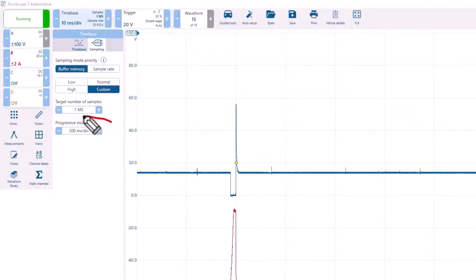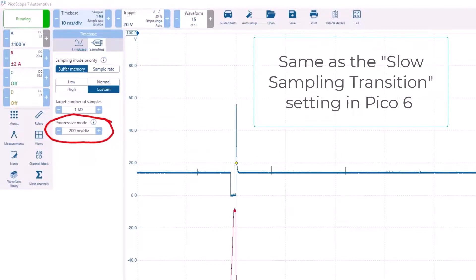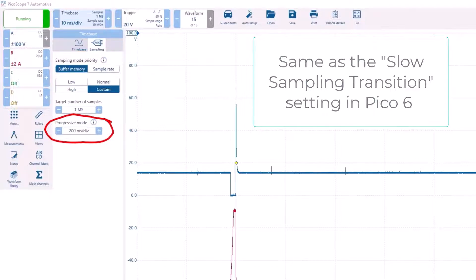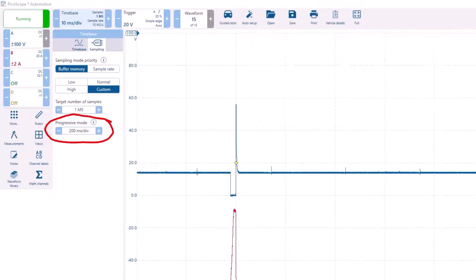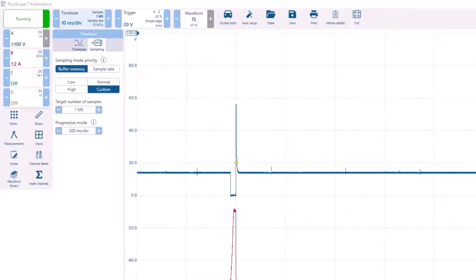The progressive mode value is the same as the slow sampling transition setting in Pico 6. For an explanation on how this works, watch my Pico 6 Lesson 19 on setting preferences.